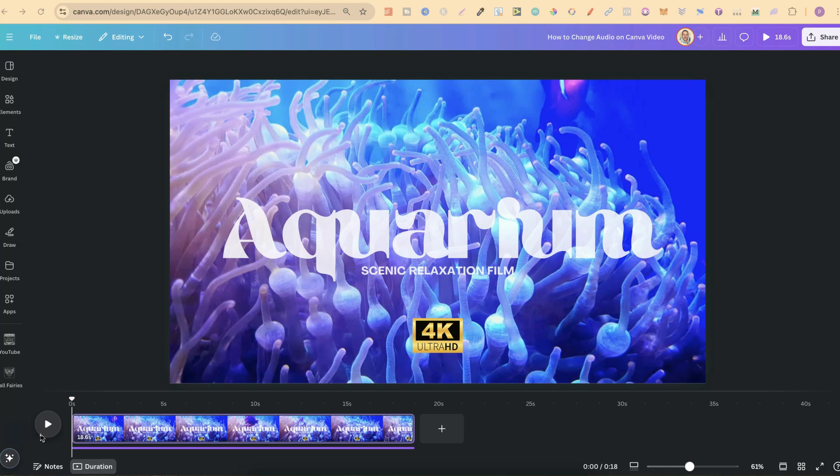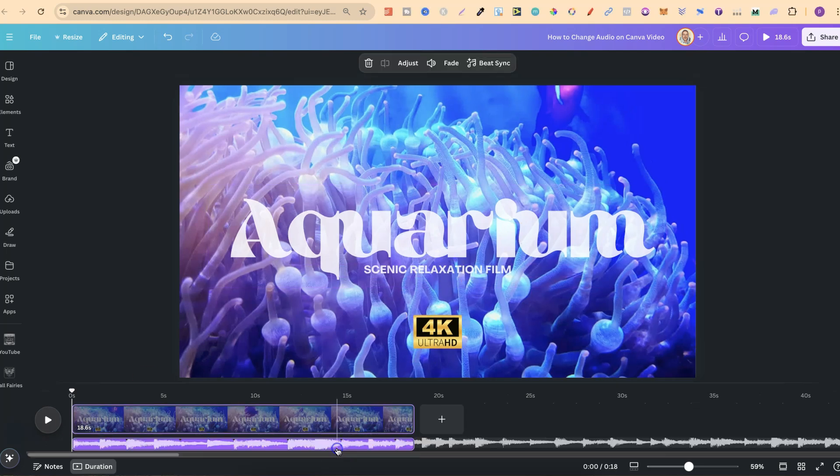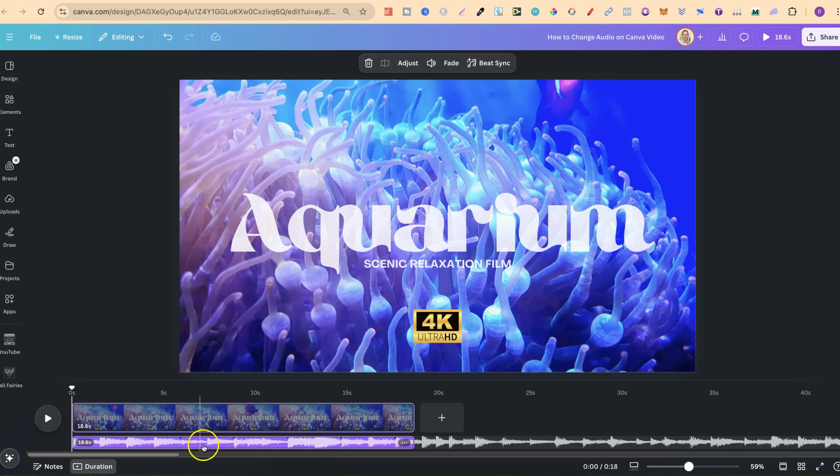In this tutorial, I'm going to show you how to change the audio of a Canva video. So I have this video just here, and then I have the audio underneath it. Now we can see that just here.